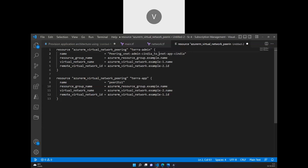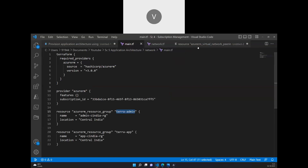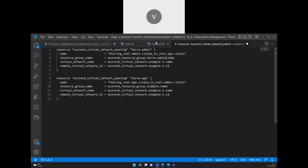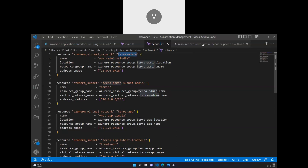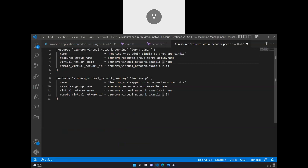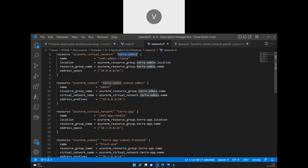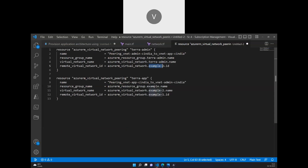We are peering from vnet-admin to vnet-c-india, so this is the naming convention we are following. Similarly, we'll use the same naming convention for the second link, naming it as peering-vnet-app-c-india-to-vnet-admin-c-india. The resource group name will be tera-admin, so I'm copying that. The virtual network is tera-admin, which is the network we are linking to the remote virtual network, tera-app.